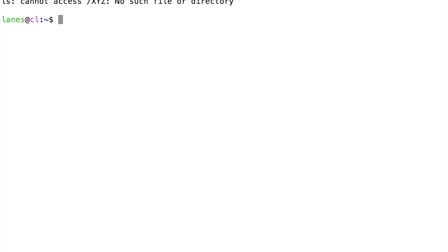It is important to note that the order is important here. If we place the standard error descriptor redirector before the standard output redirection, we do not get the desired result. Here, standard error remains connected to the screen, and the file contains only the results of standard output.